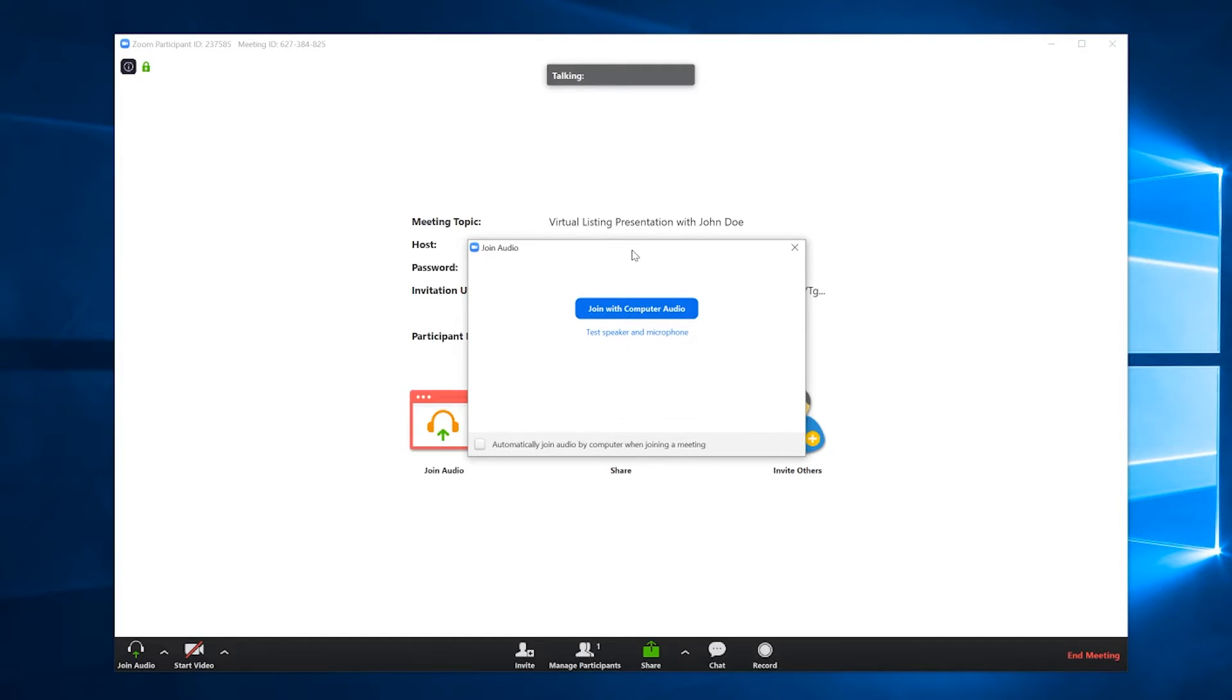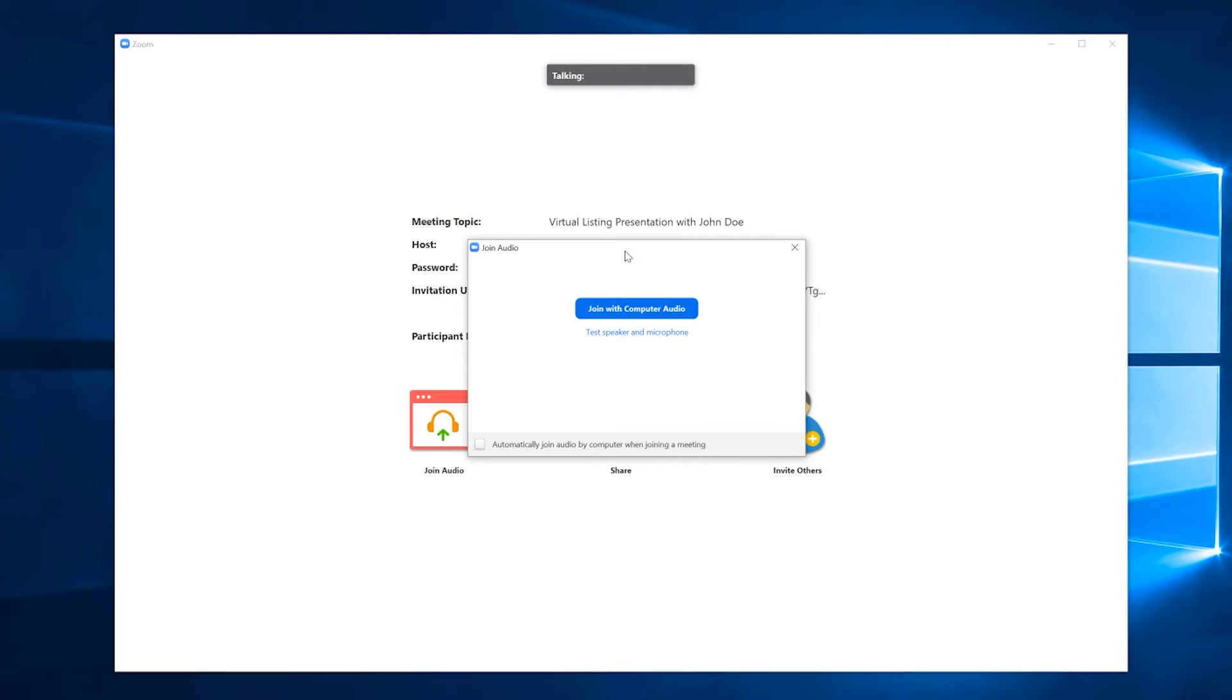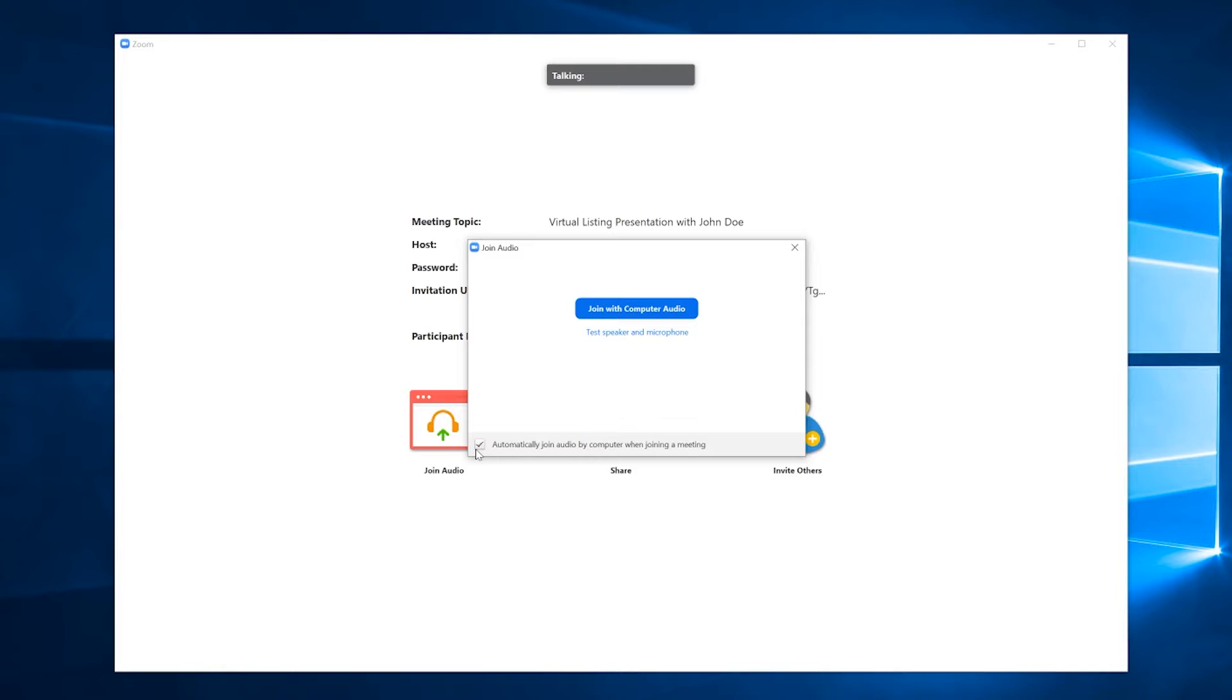The first thing you will see is it asks you if you want to join with computer audio. So you will hit join with computer audio. You can also hit this little tick box at the bottom of this pop-up to automatically always join by computer audio whenever you're starting a meeting, so that way you don't have to deal with this window every single time. But for now, let's just hit join with computer audio.